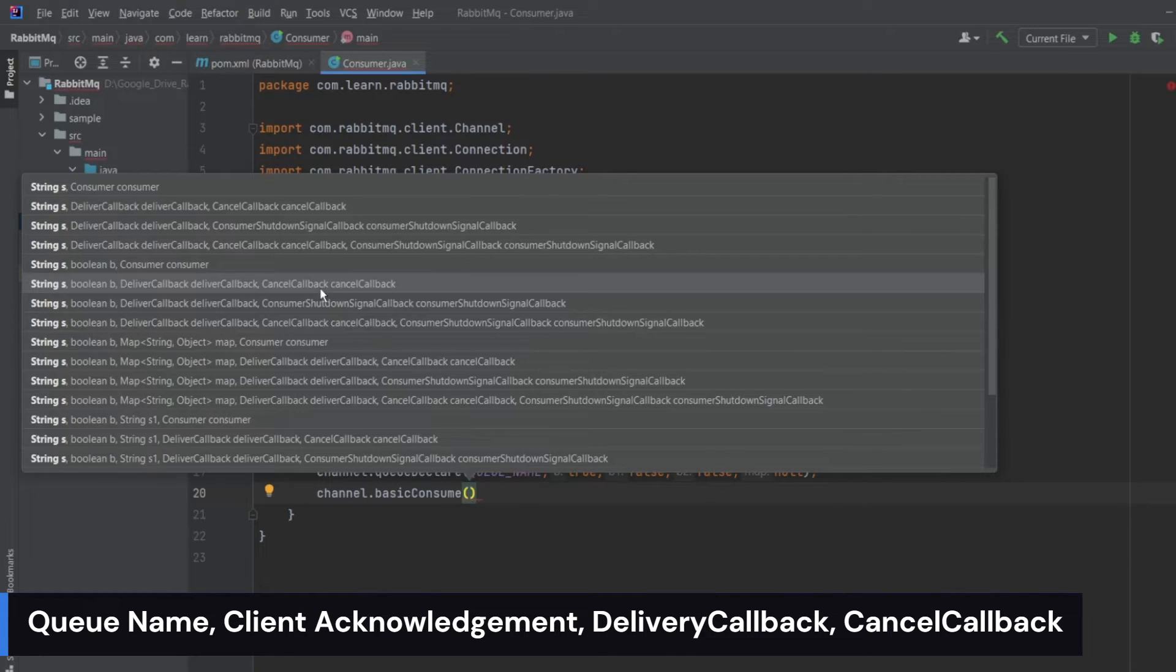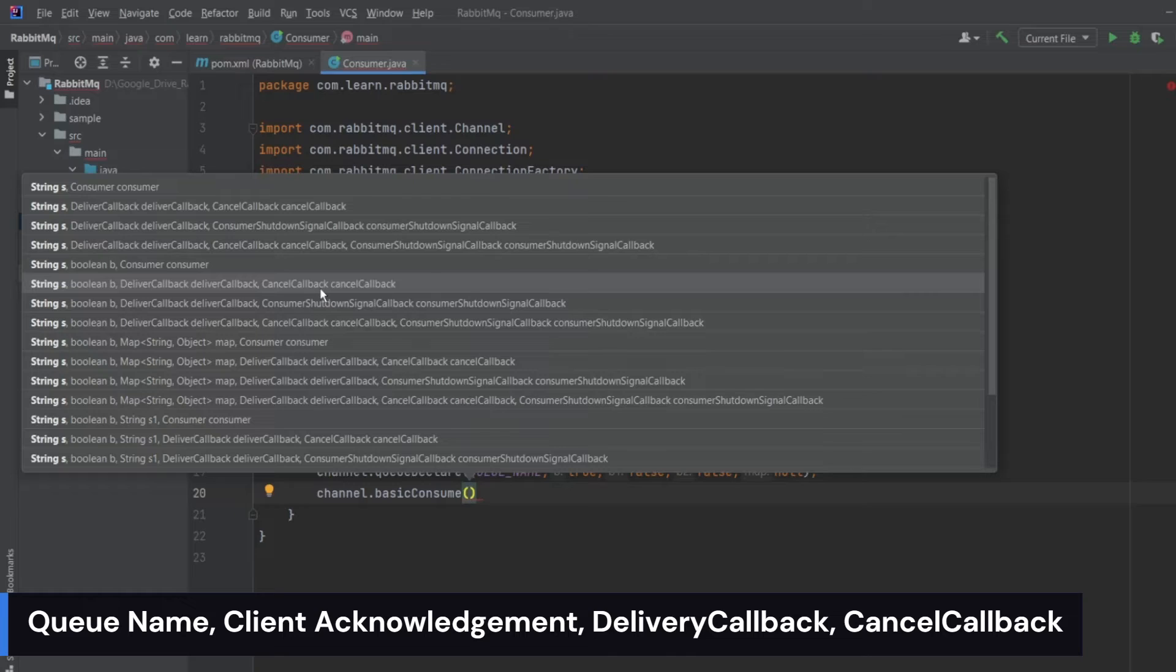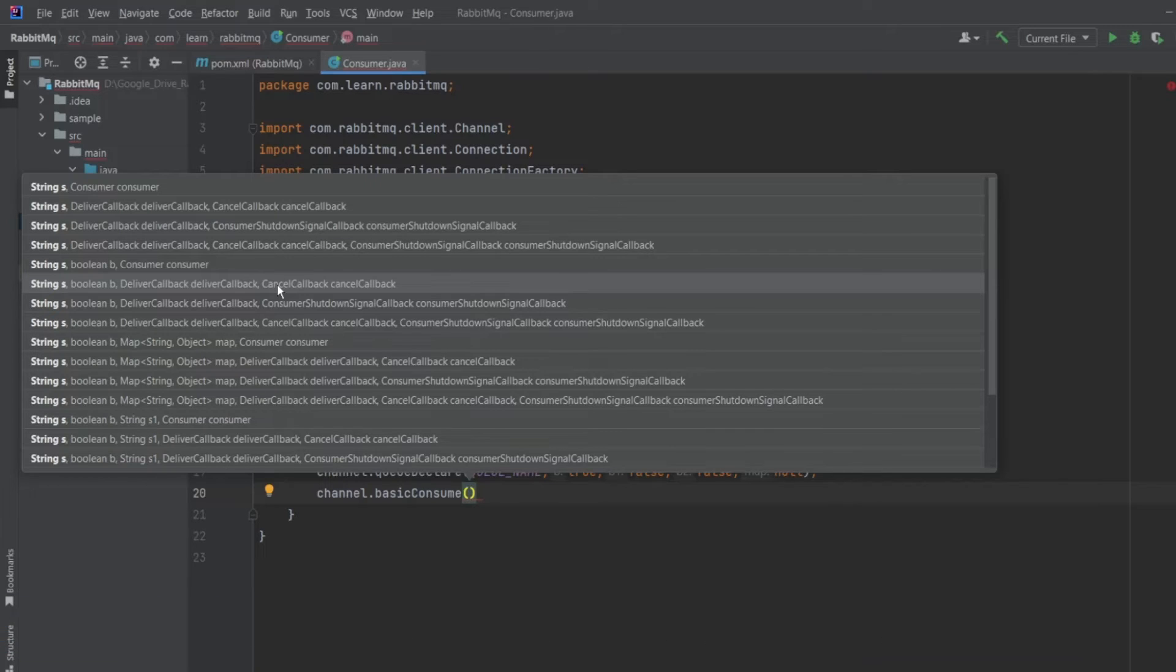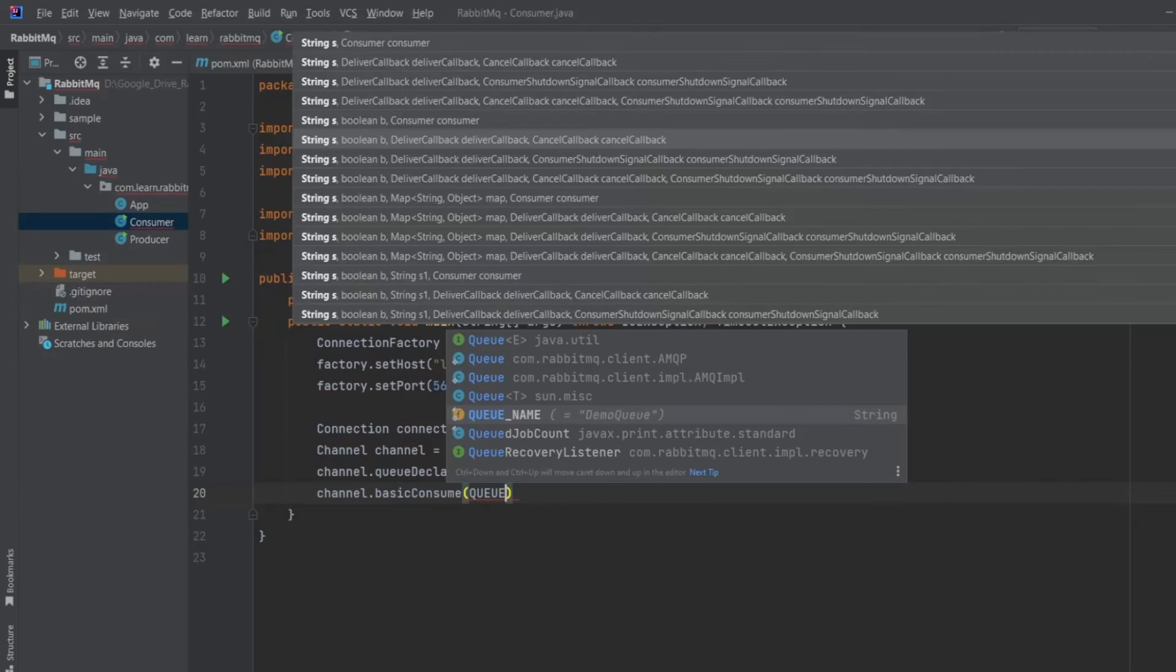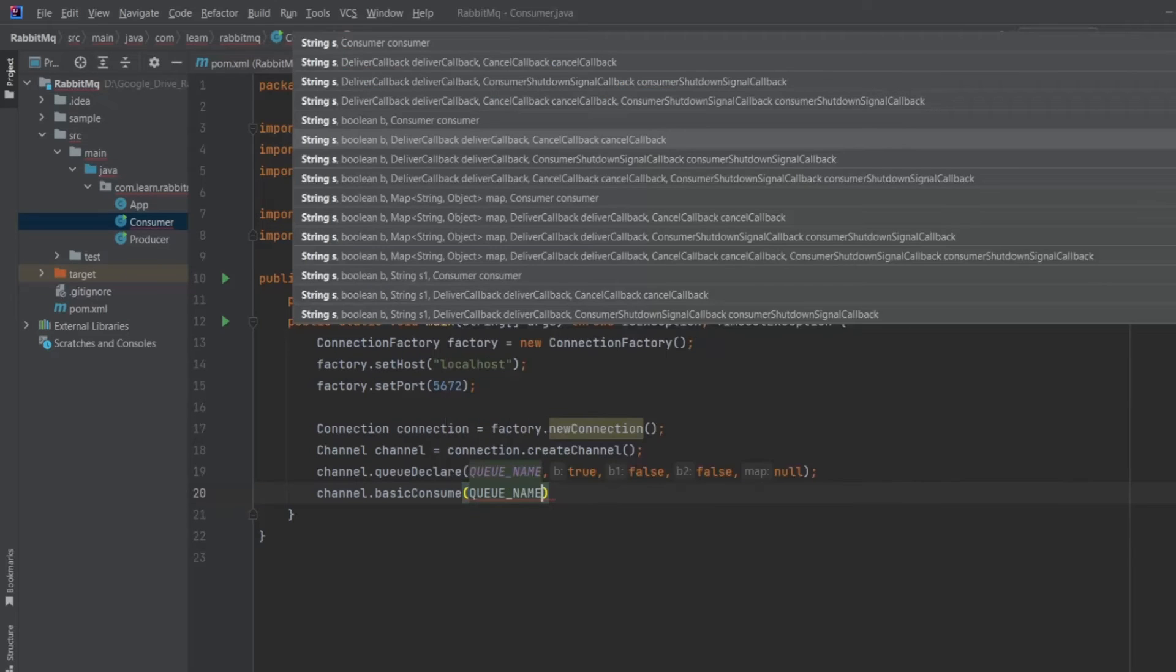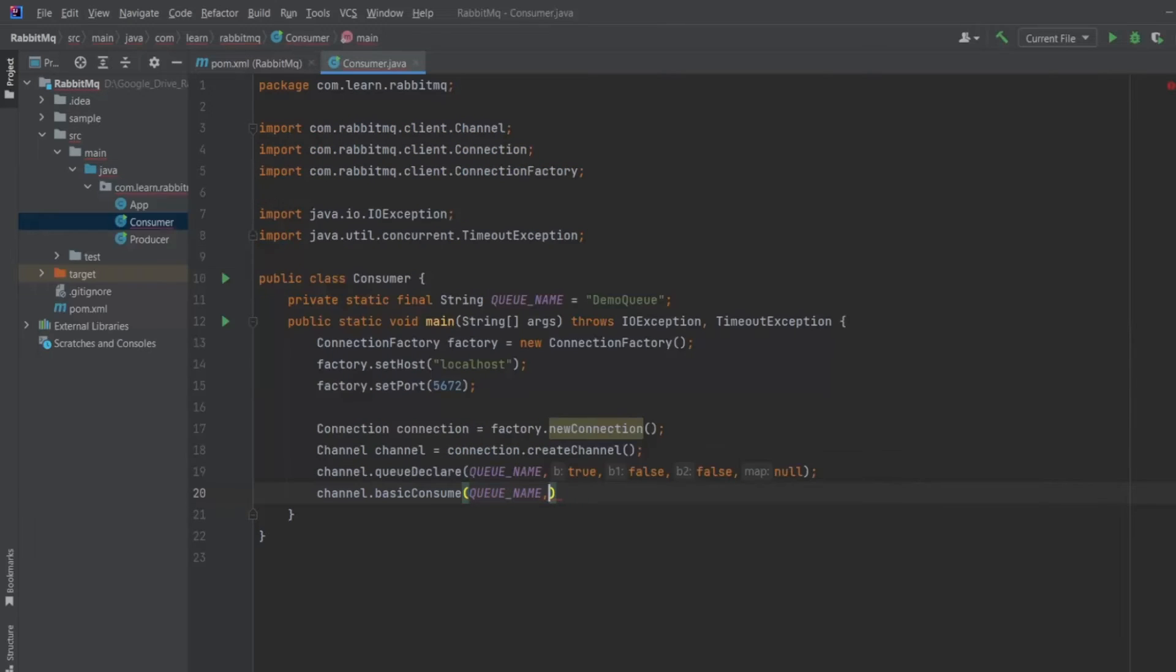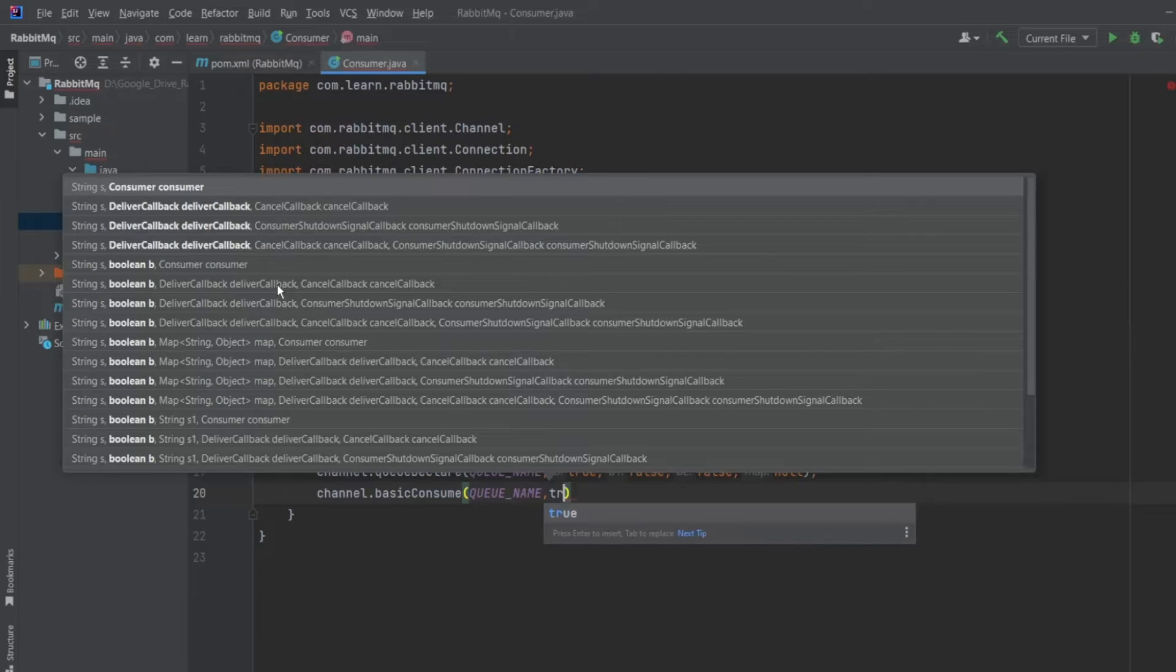and then delivery callback which will give us the actual message, and then the cancel callback which is used if the server stops sending messages to client. I will give the queue name as queue_name and I will set the client acknowledgement as true.